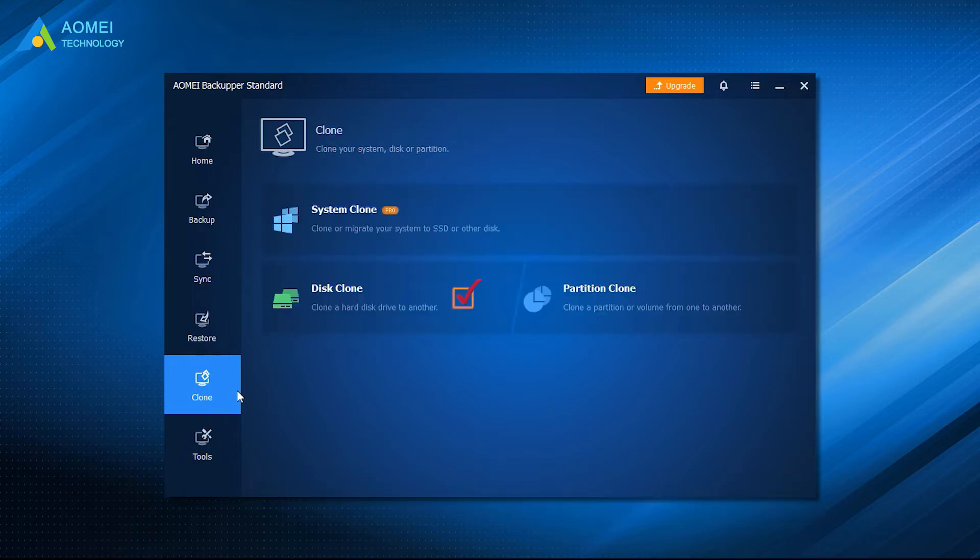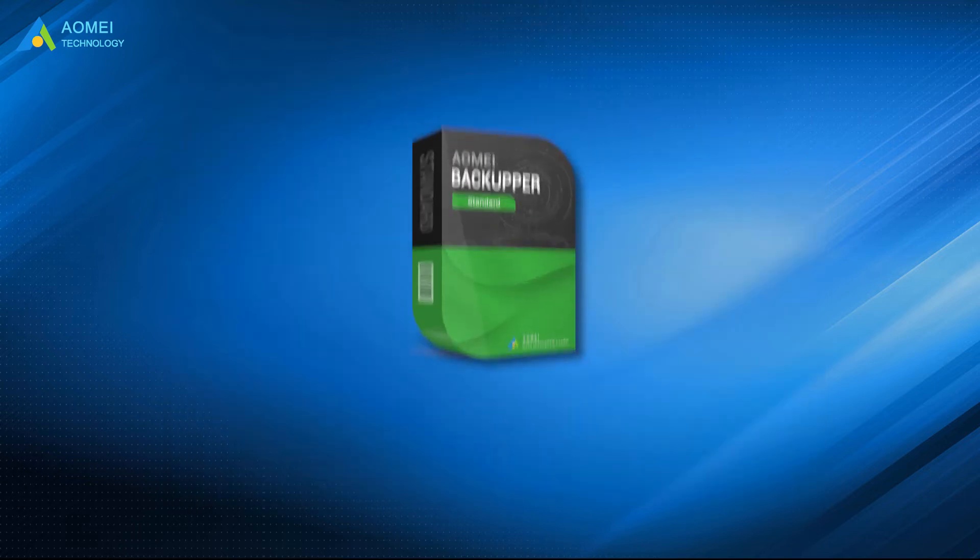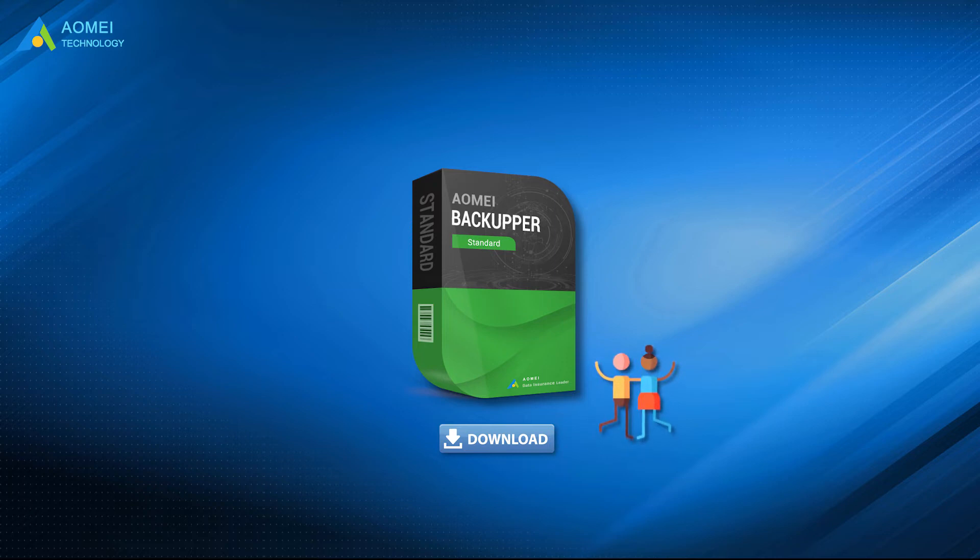Besides, the click-based interface and simple operation also make this free disk cloning software for Windows 10 and 11 praised by many users. To get to know how it works, you can download free AOMEI Backupper Standard in the description area and install this freeware to get started.